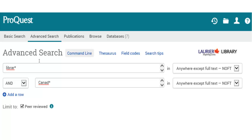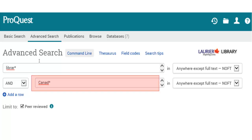Another tip is to use truncation to capture variations in spelling. Type the root of the word before the variations happen, and then put an asterisk. If I type canad*, I'll get results with both Canada and Canadians.